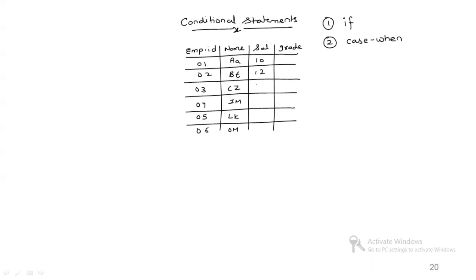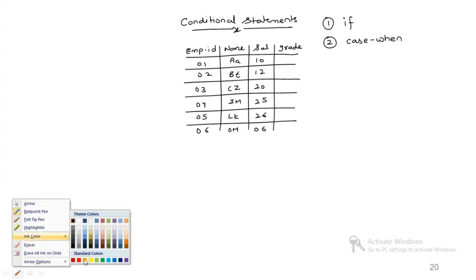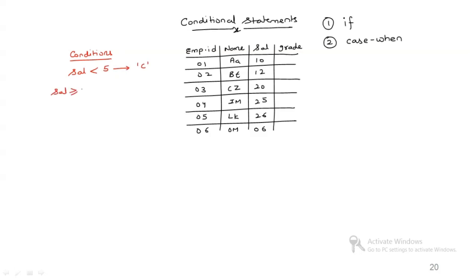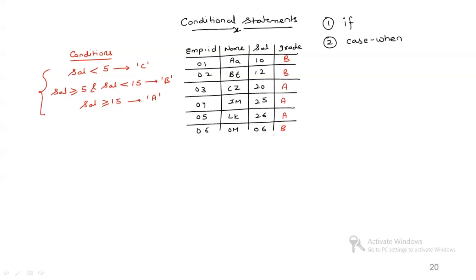Now what is my objective? My objective is to basically use the salary column and assign some grade based on the following condition. The conditions are: if the salary is less than 5, then I need the grade to be C. If the salary is greater than or equal to 5 and the salary is less than 15, I need the grade to be B. If the salary is greater than or equal to 15, I need the grade to be A. So based on the following conditions, I'll get the grade as B, B, A, A, A, and again B.